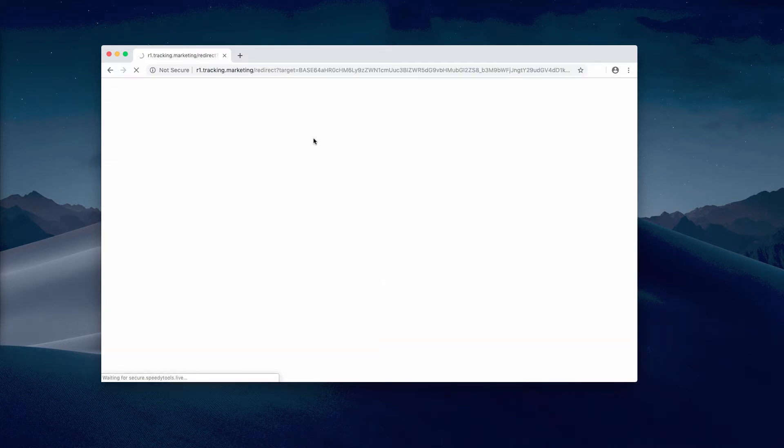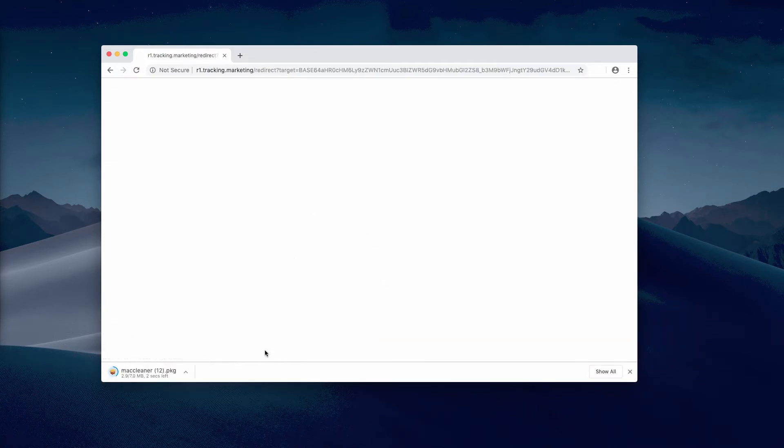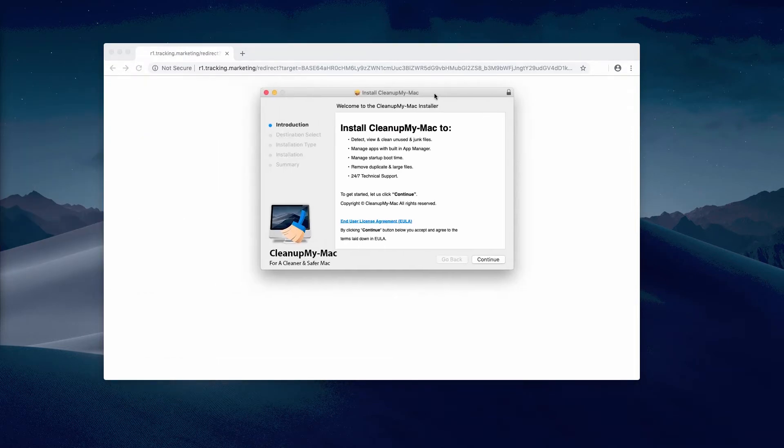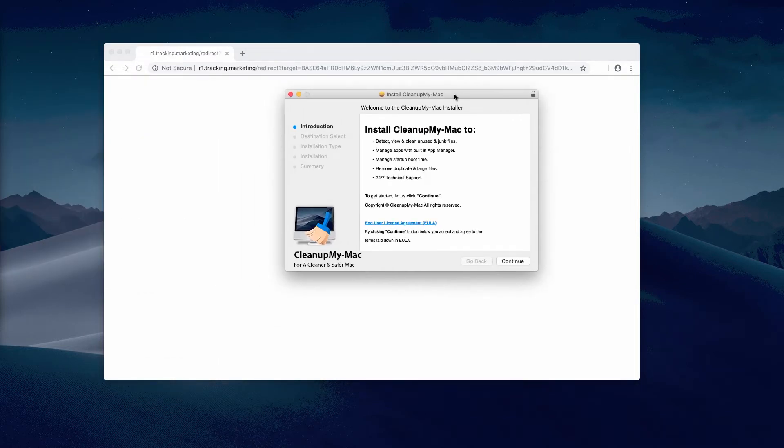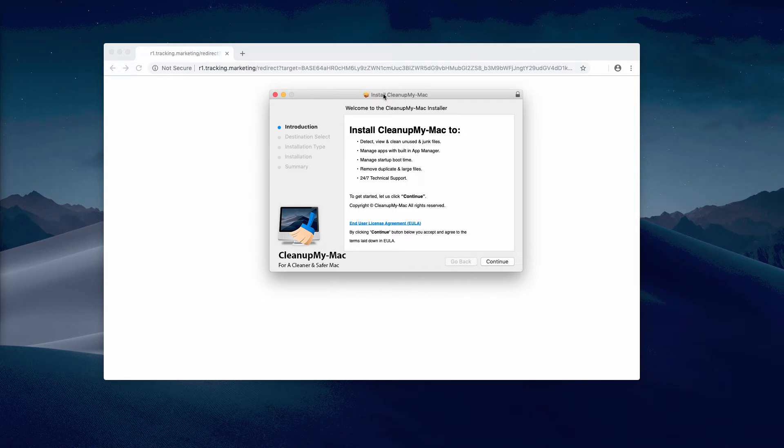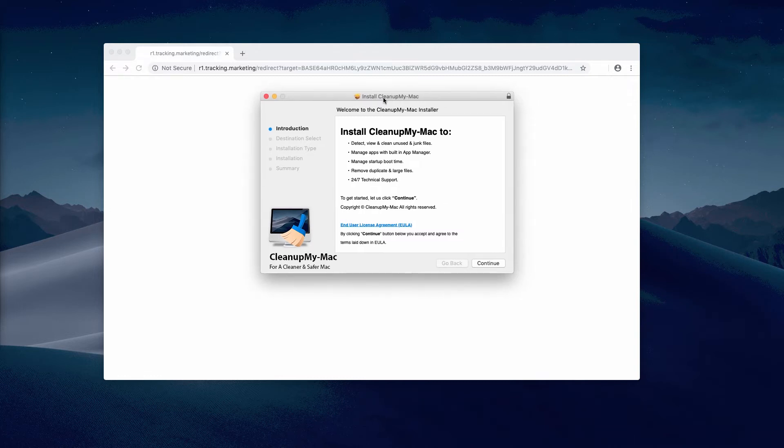The software is called Clean Up My Mac. I recommend you not to trust this pop-up because it promotes fictitious applications and potentially unwanted software such as Clean Up My Mac. You should not install it and you must disregard these faulty statements that you may see.